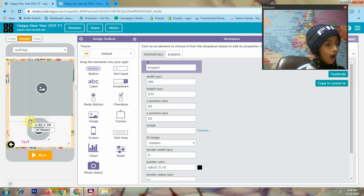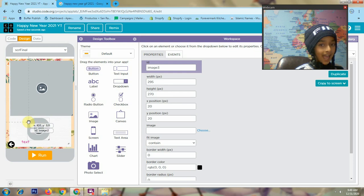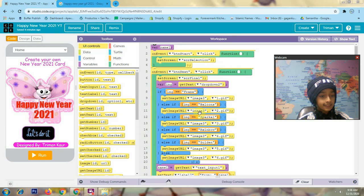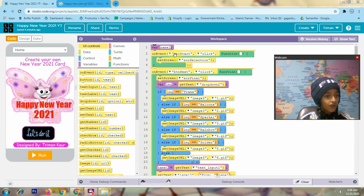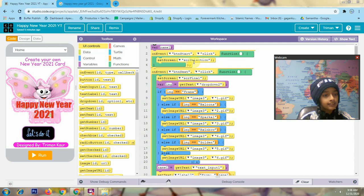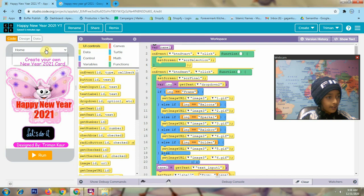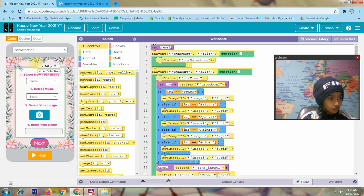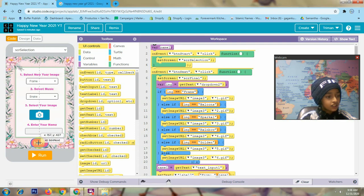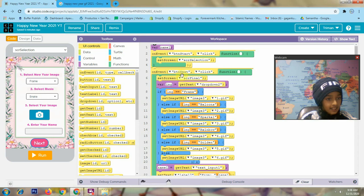Now I show you how I created my app code part. First, when I click on the start button — this is my button start — it will set the screen to screen selection. So here I open my screen selection. When I click on button next, it will open screen final.